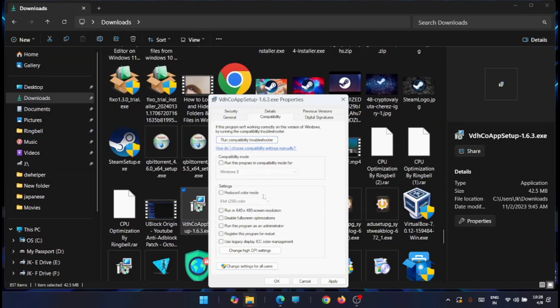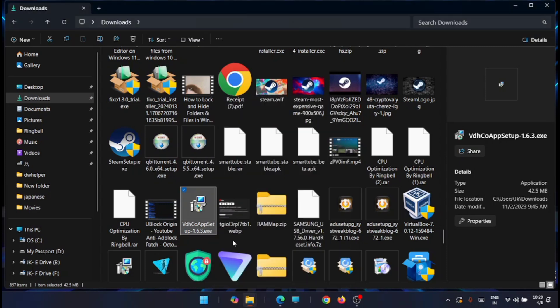After configuring all the settings, compatibility mode can help you run certain old programs on modern versions of Windows. Once everything is set, click Apply and then OK. Finally, double-click the executable file to launch the program.